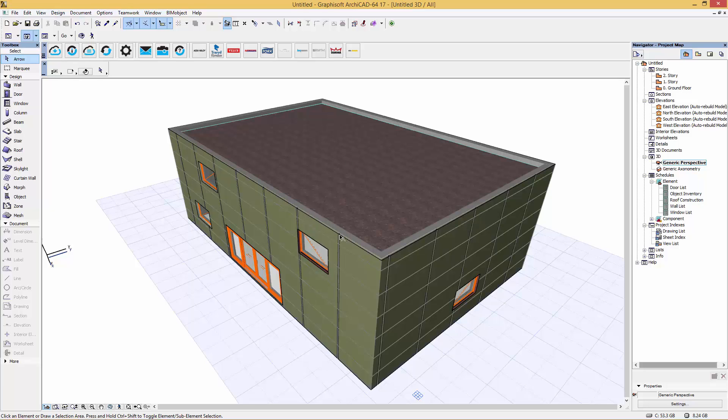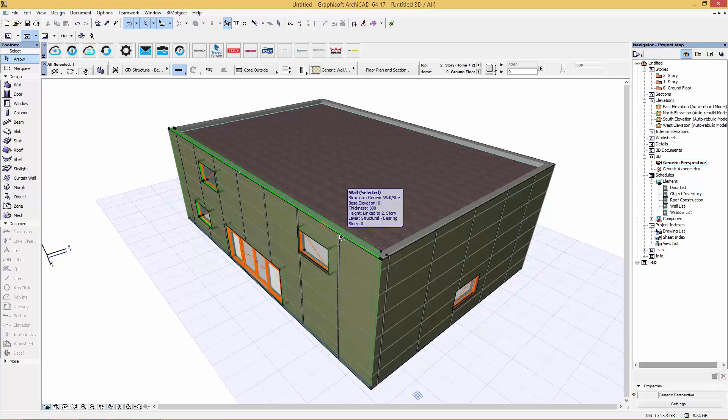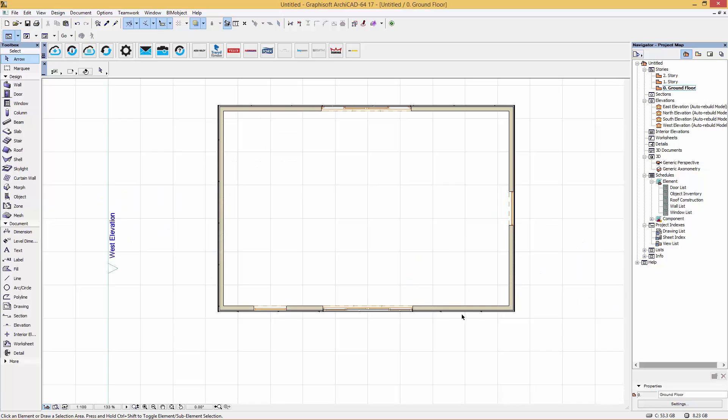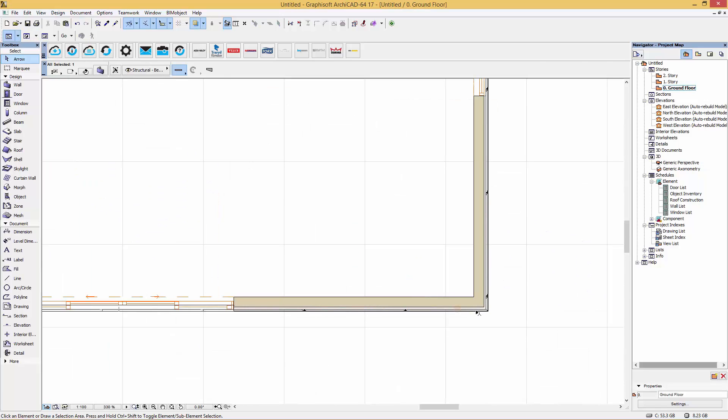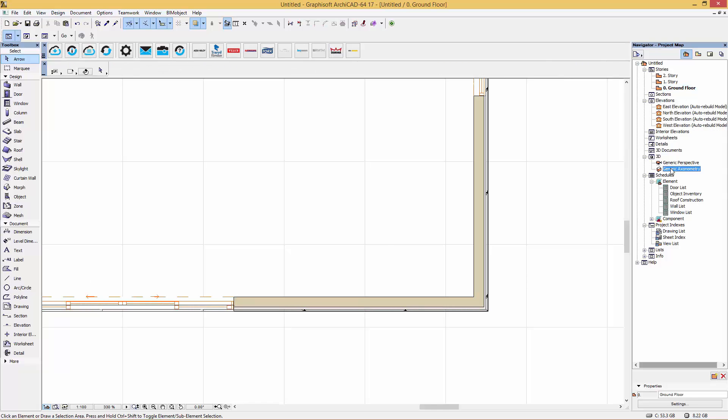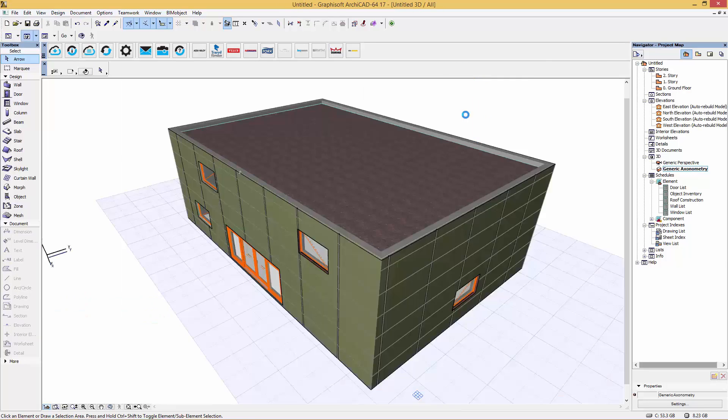Now the great thing about Archicad is that at any time we can select the walls and select the windows and make changes to these, and everything is parametrically involved, everything is linked together.